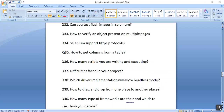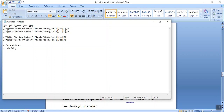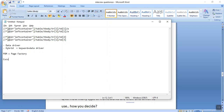A famous interview question is how many types of frameworks are there and which one to use. Primarily there are two types: data driven and hybrid. Hybrid is basically keyword-driven plus data-driven combined. We also have the Page Object Model (POM) with Page Factory, and Cucumber. These are the different types of frameworks available.